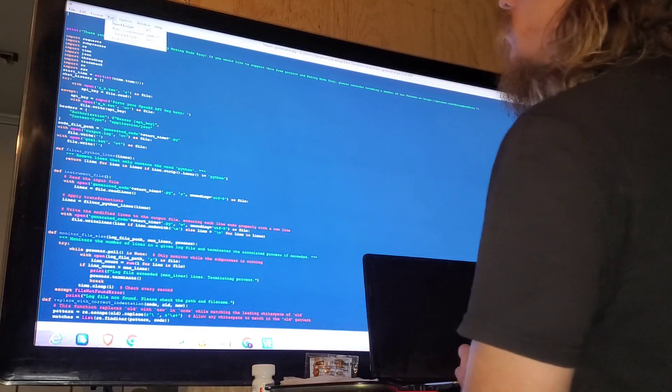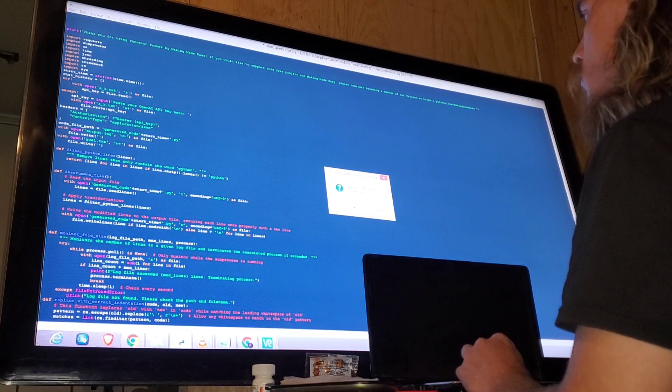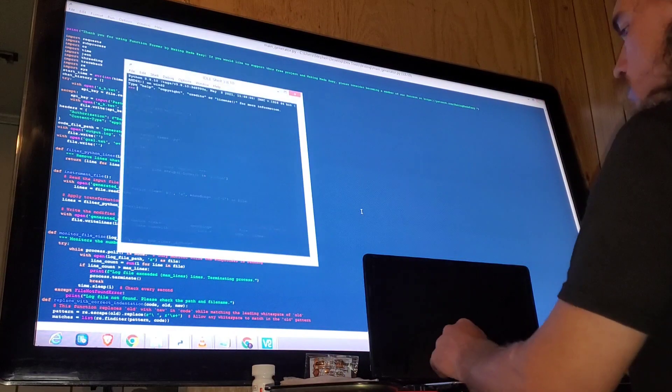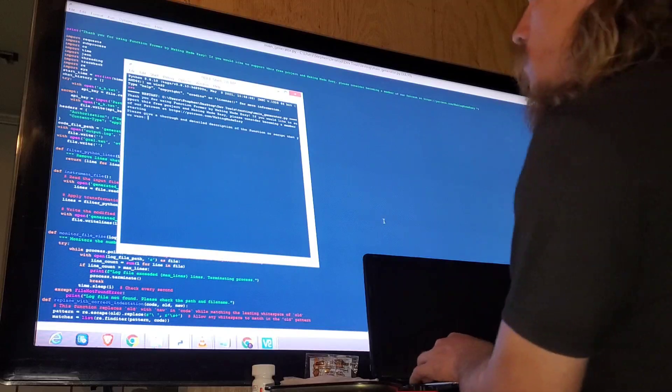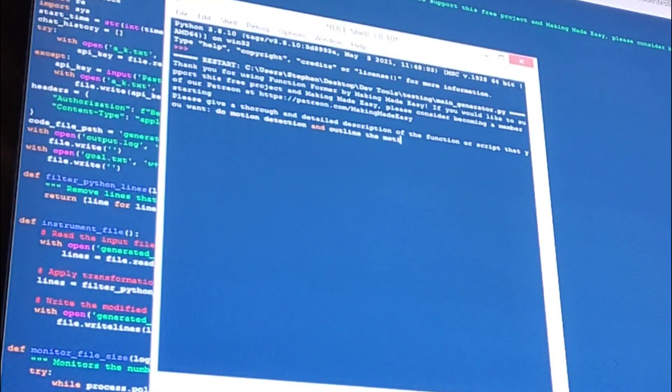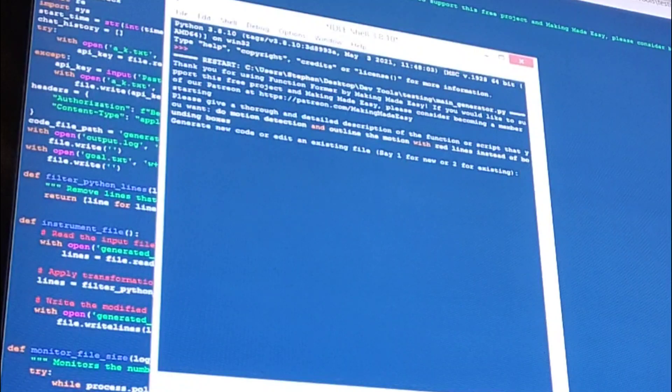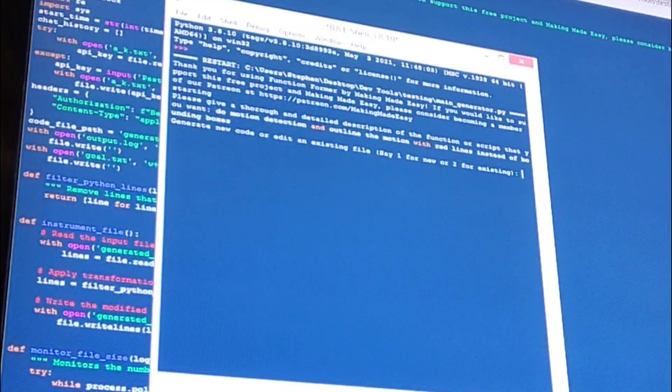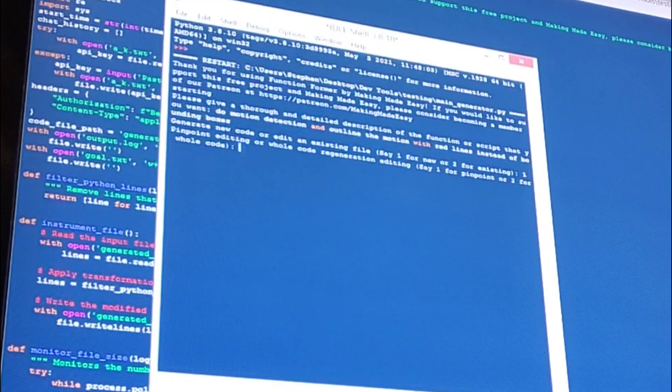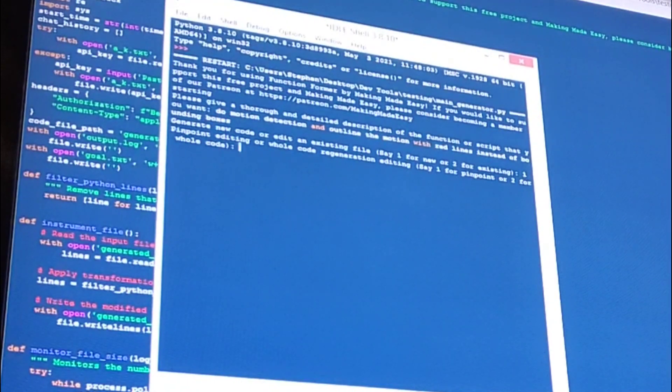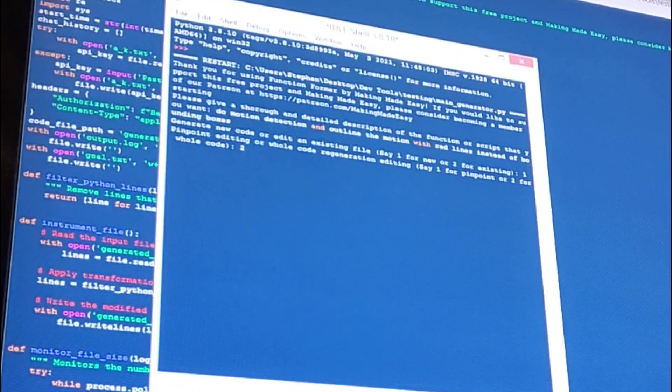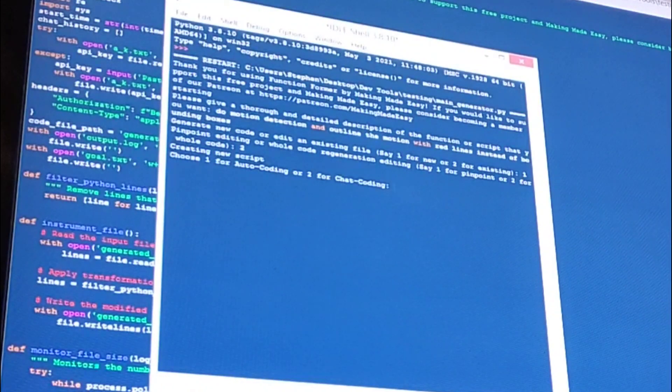Here's an introduction to this system. You can download the code from GitHub and run the script. We're going to tell it to do motion detection and outline the motion with red lines. Now we can choose to generate new code or edit an existing file. We're going to generate new code.